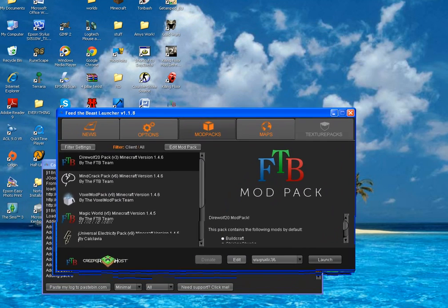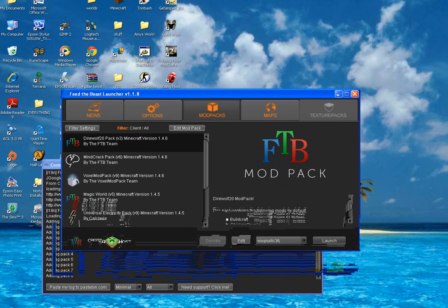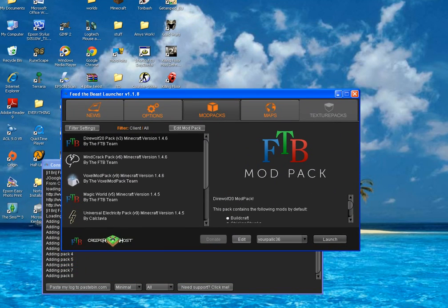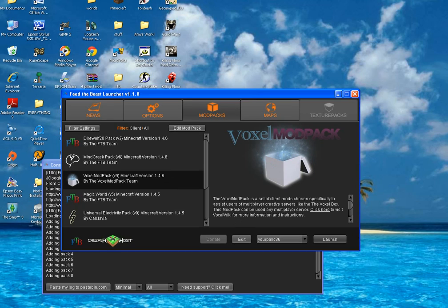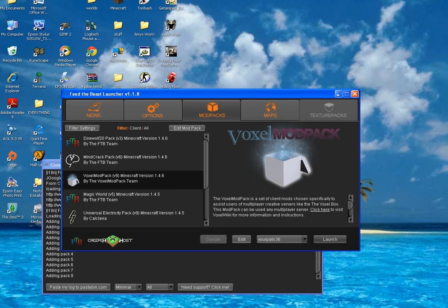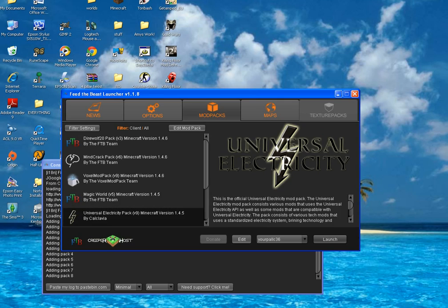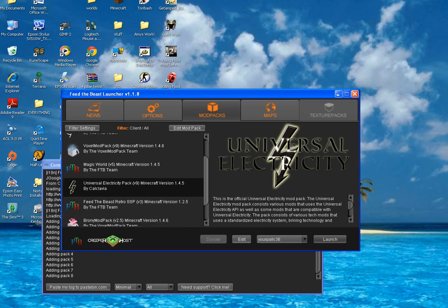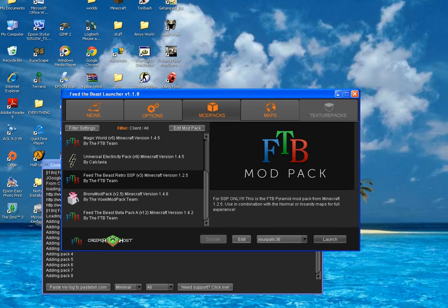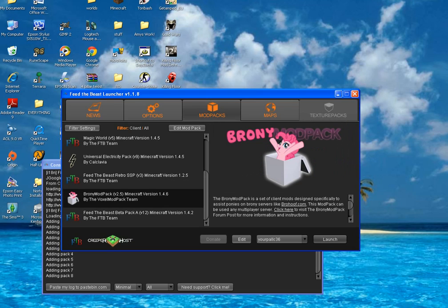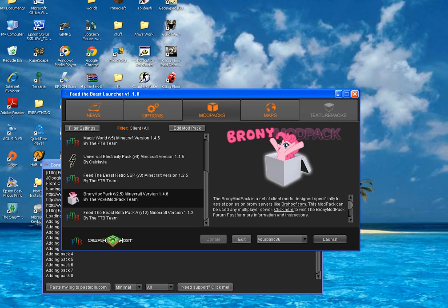So there's DireWolf 21 which we want, the MindCrack Voxel mod pack—they have a mod pack for everything—Magic World, Universal Electricity, Retro, that's for Feed the Beast. A Brony mod pack, don't even ask why they have one on there.